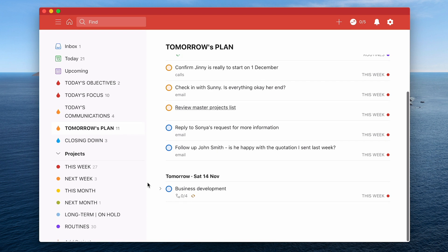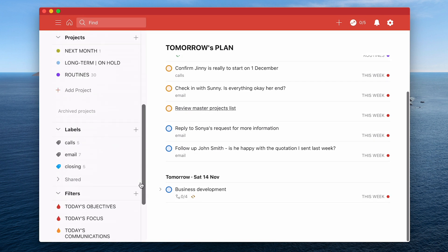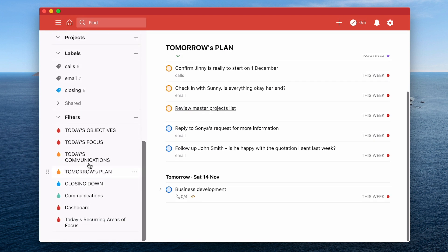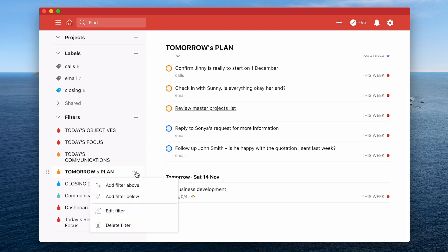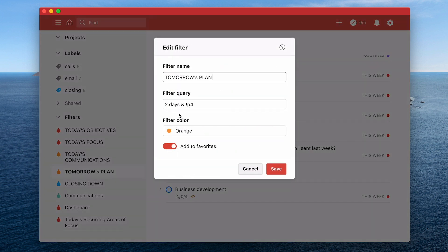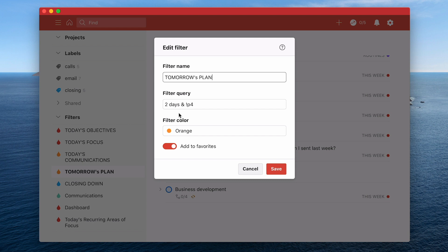The filter for that, tomorrow's plan, is just having a filter that is two days. So that will include today and tomorrow and then not P4. Because P4 are usually routine tasks or tasks that are not so important. So I want to see the tasks I've decided are important in one list when I'm doing my plan and I can then decide if these are still relevant and if I still want to do them. So the filter is two days which means today and tomorrow and not, that's the exclamation mark, P4.